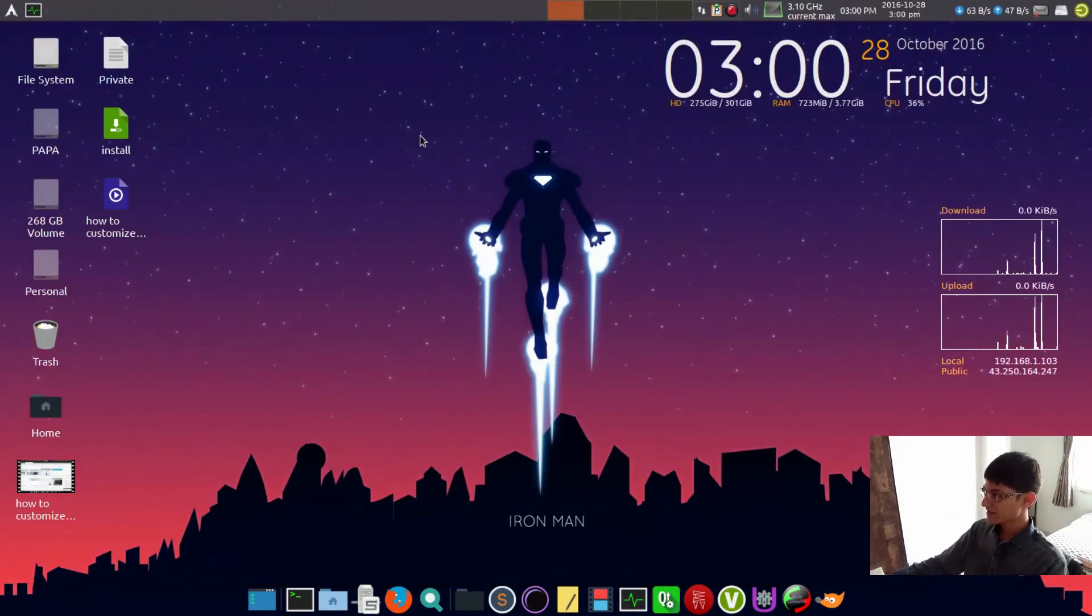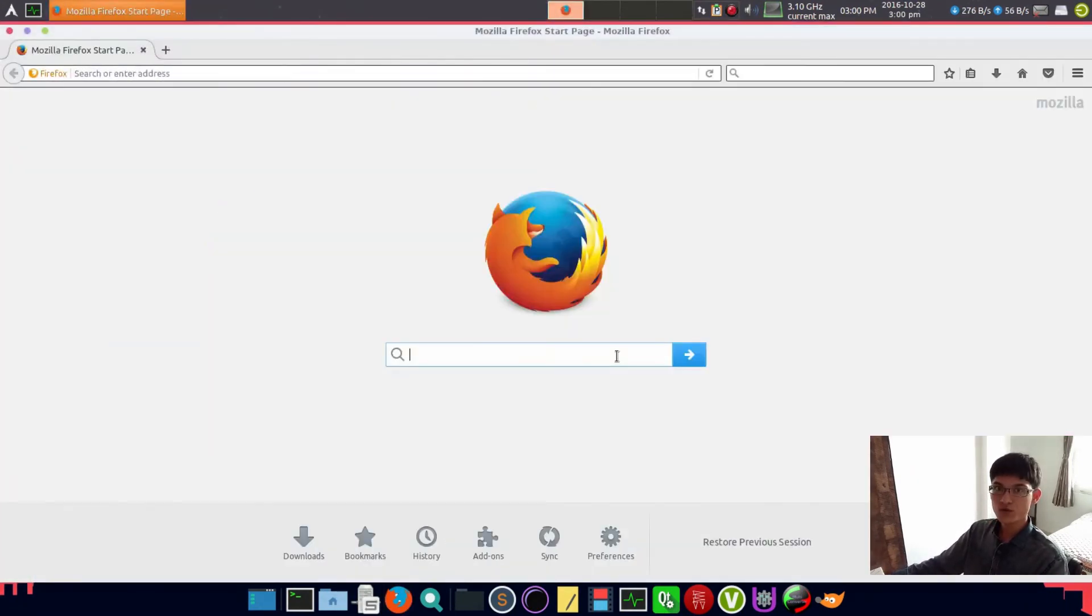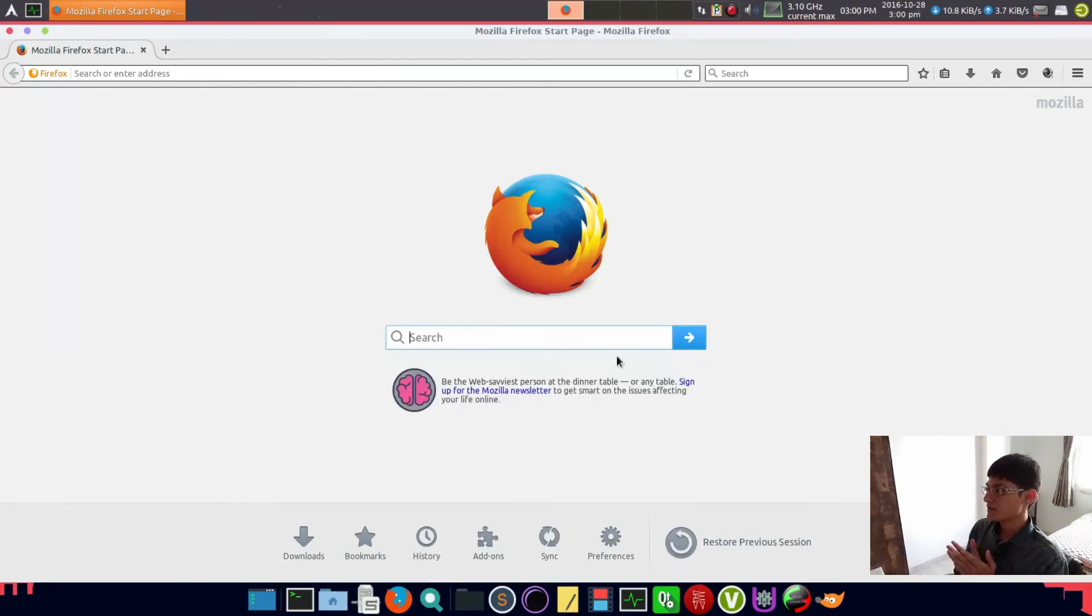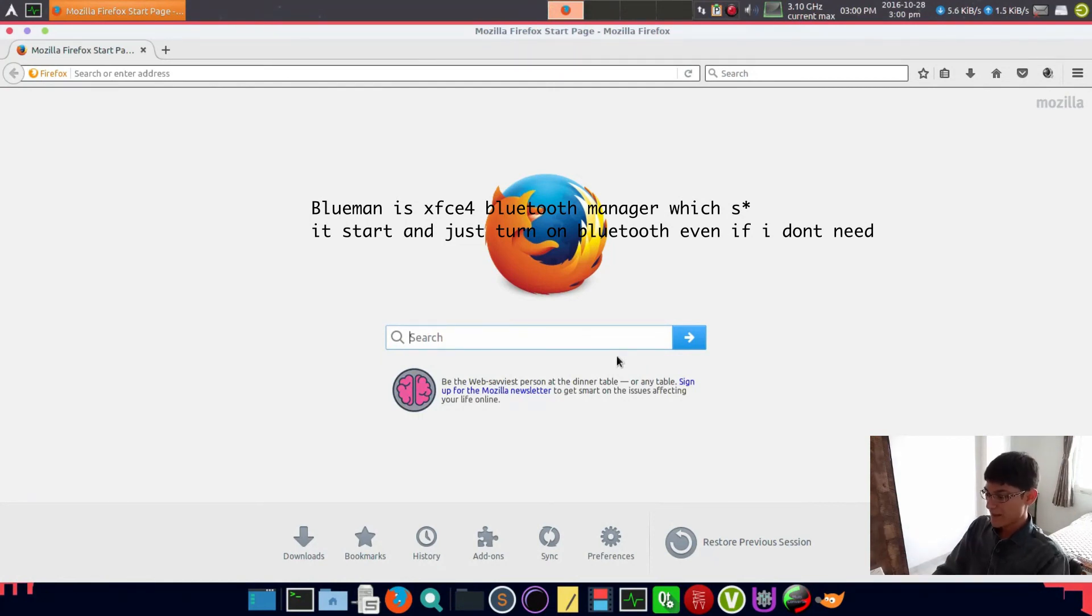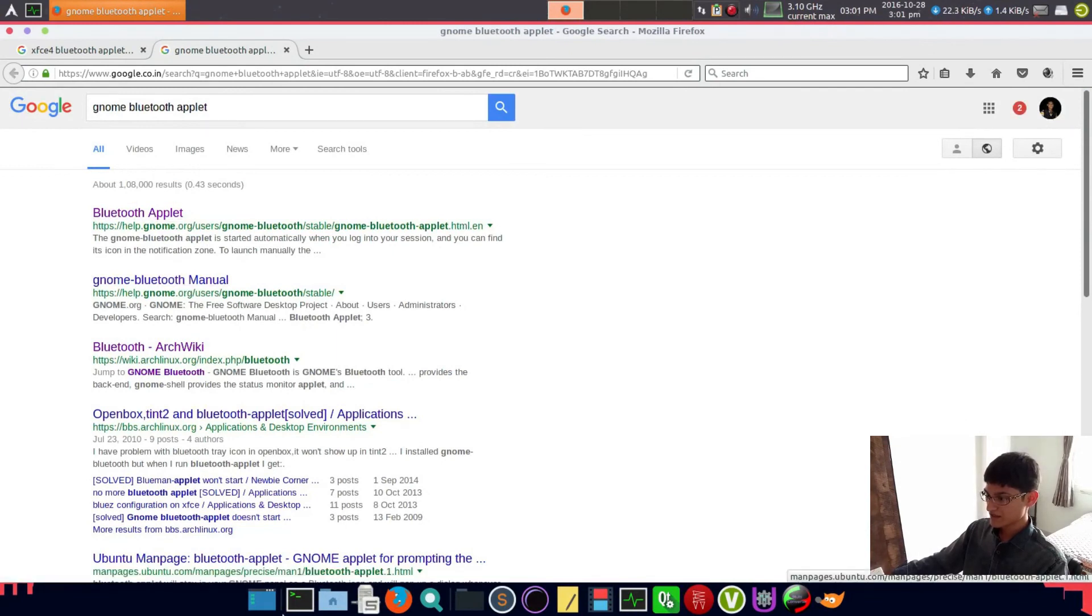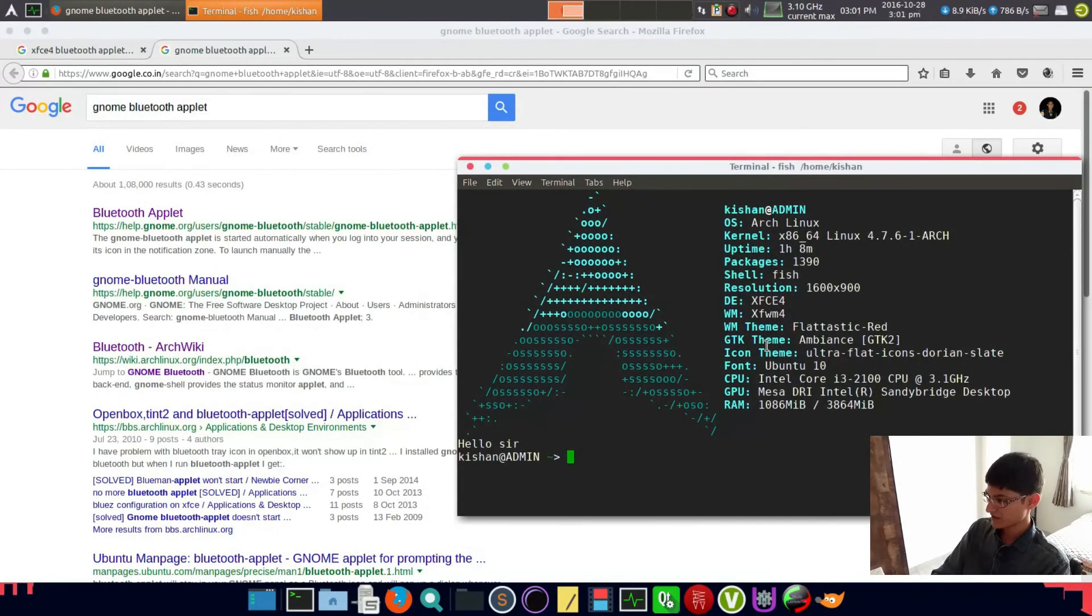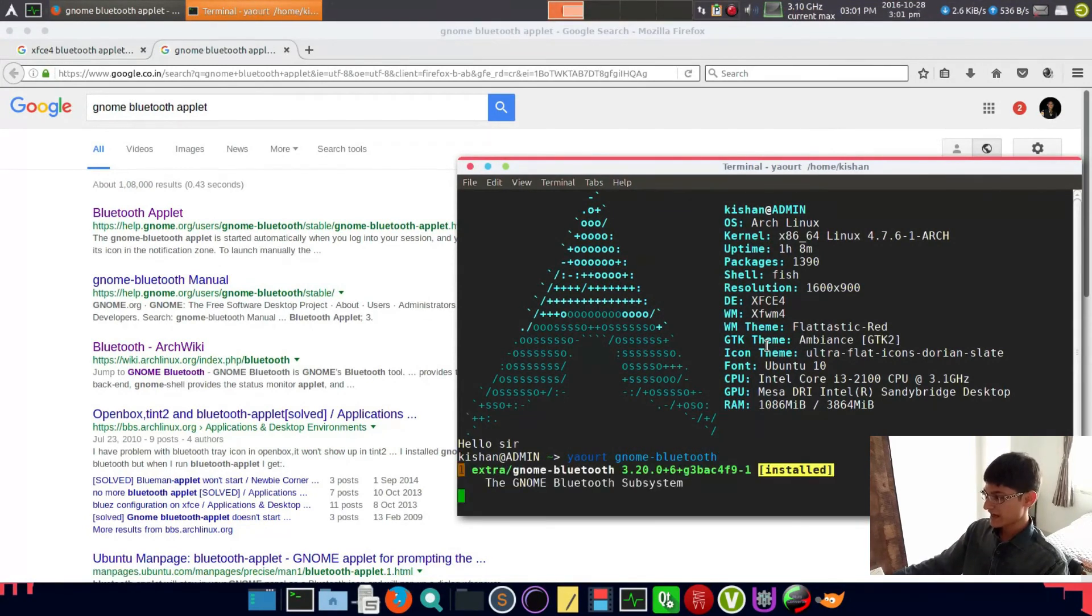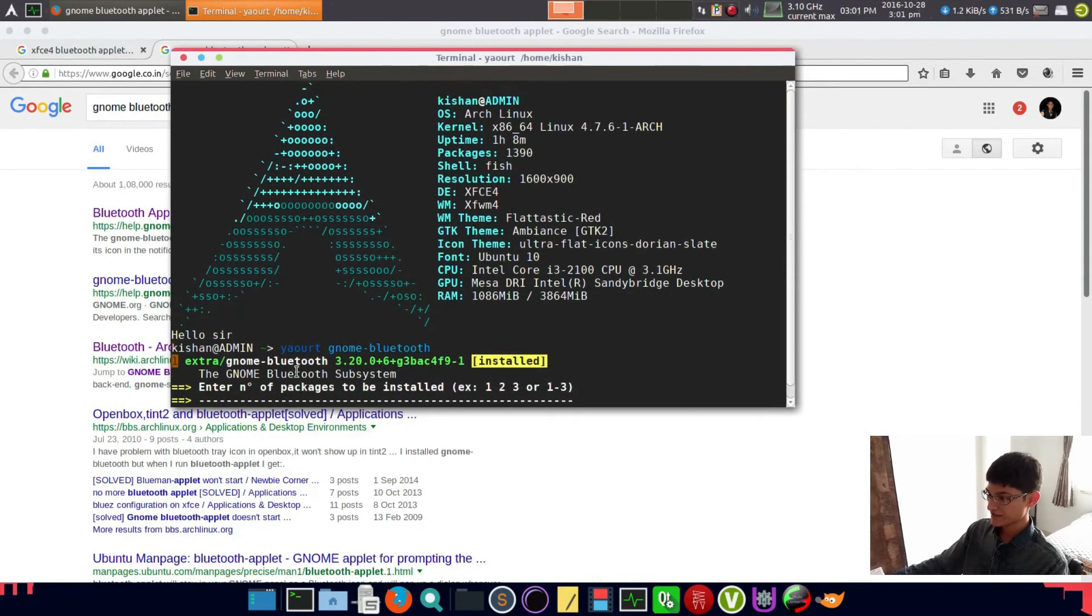Now another thing we have to do - if you have Bluetooth, you require something requiring a Bluetooth applet. What's wrong with Blueman? Blueman is nice again, but download this Bluetooth applet, GNOME Bluetooth applet.